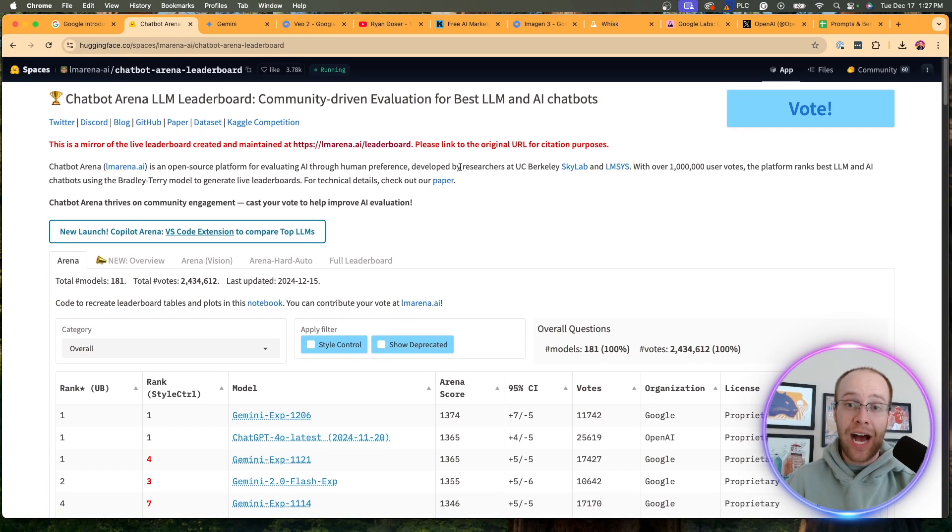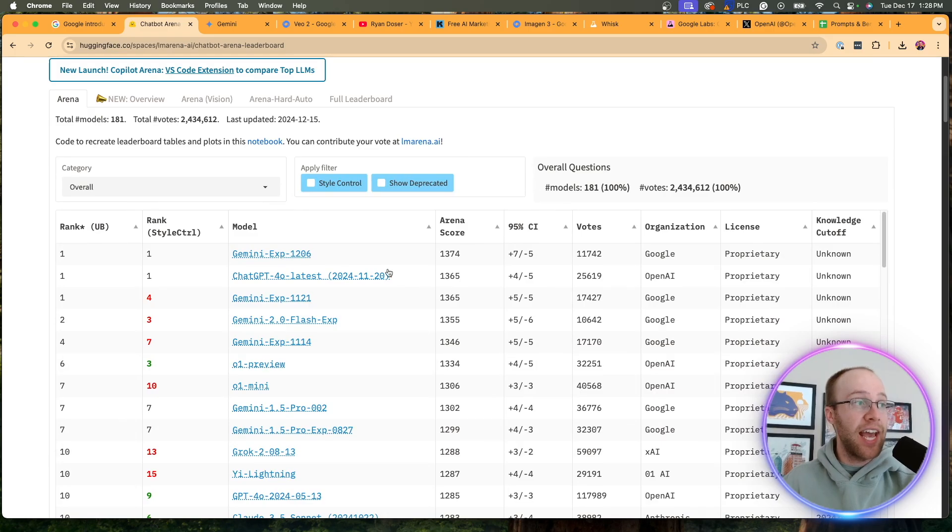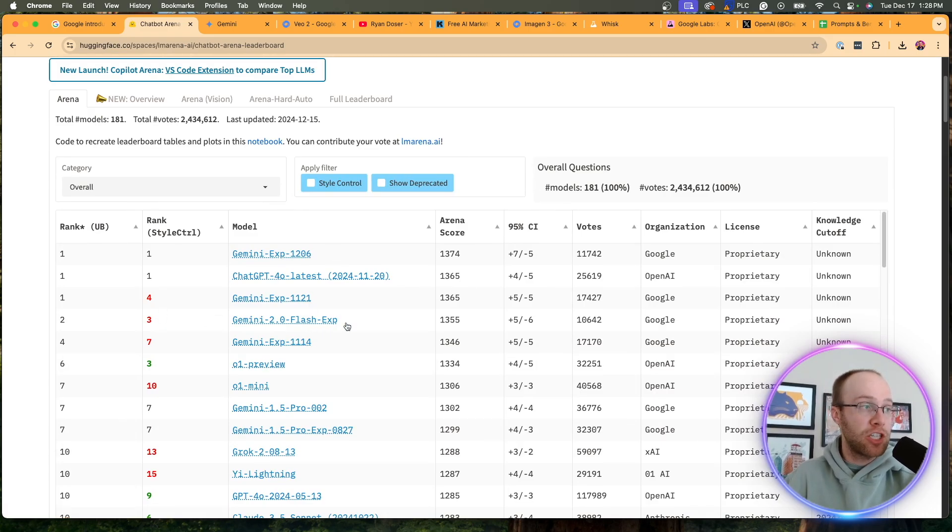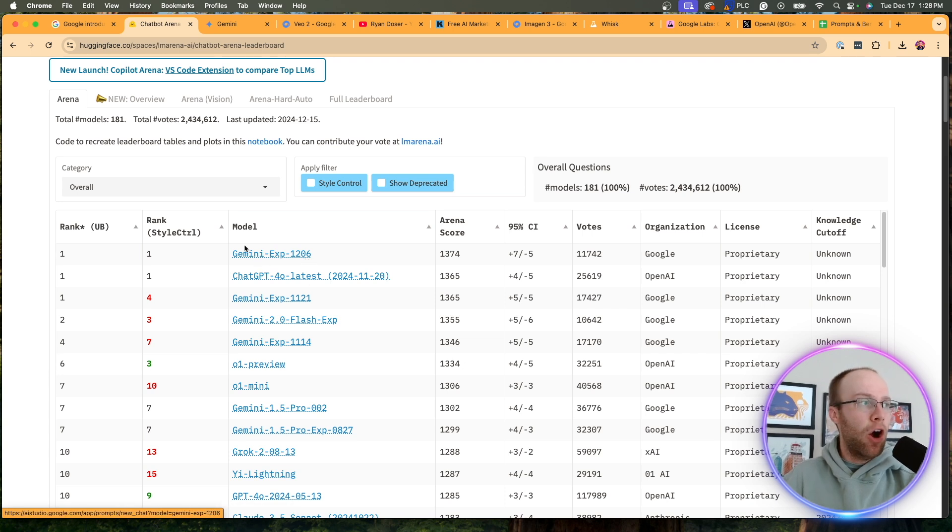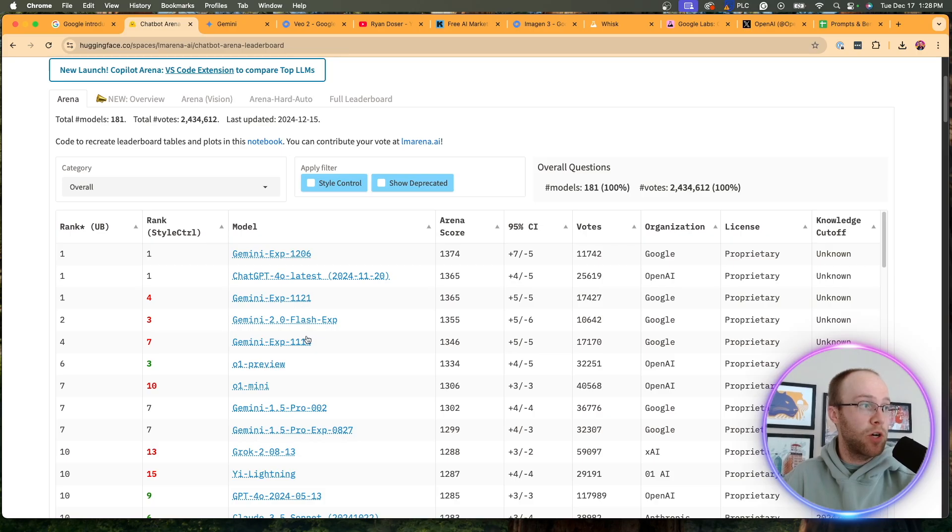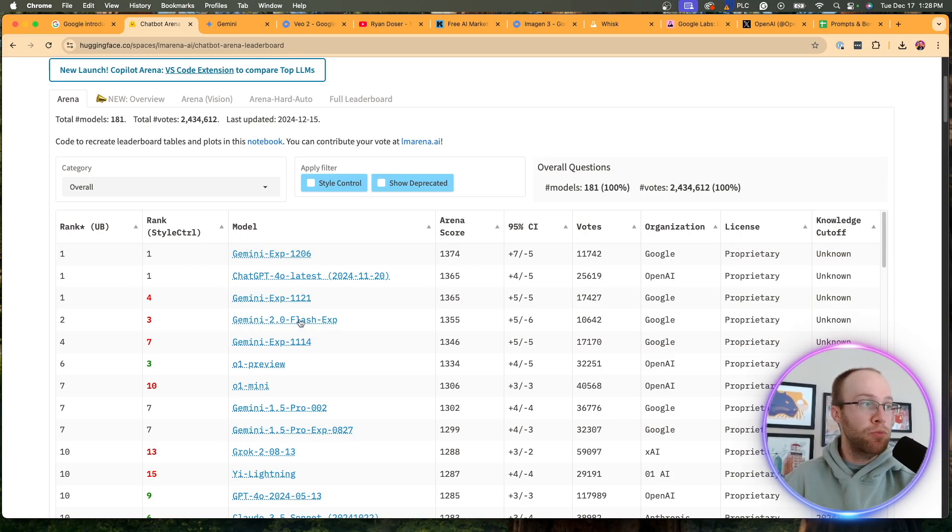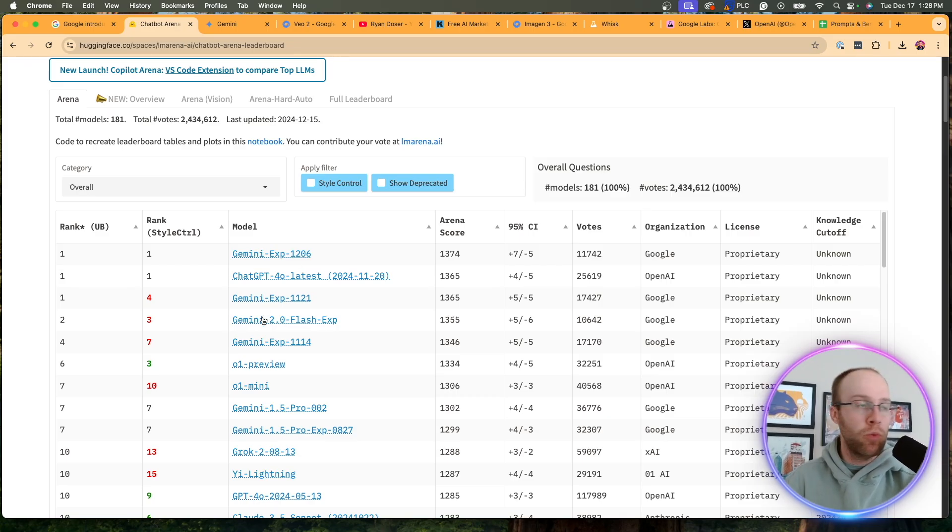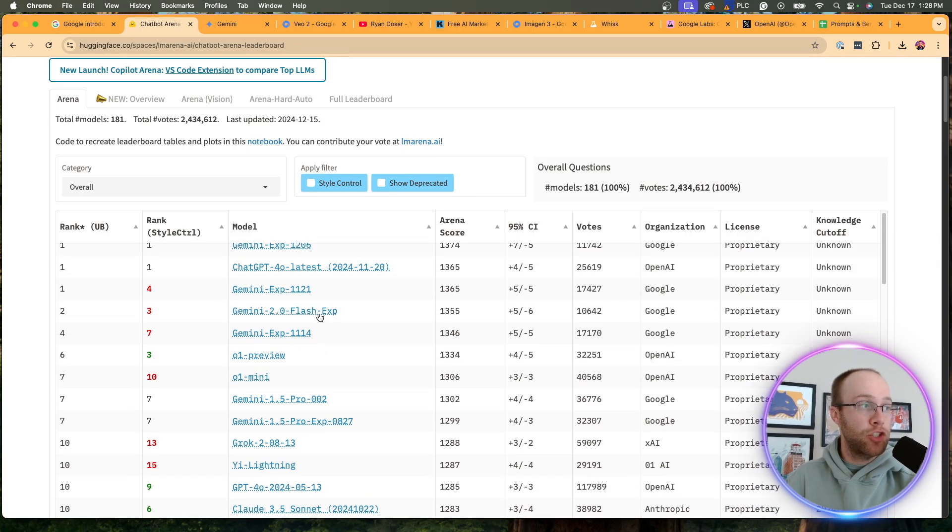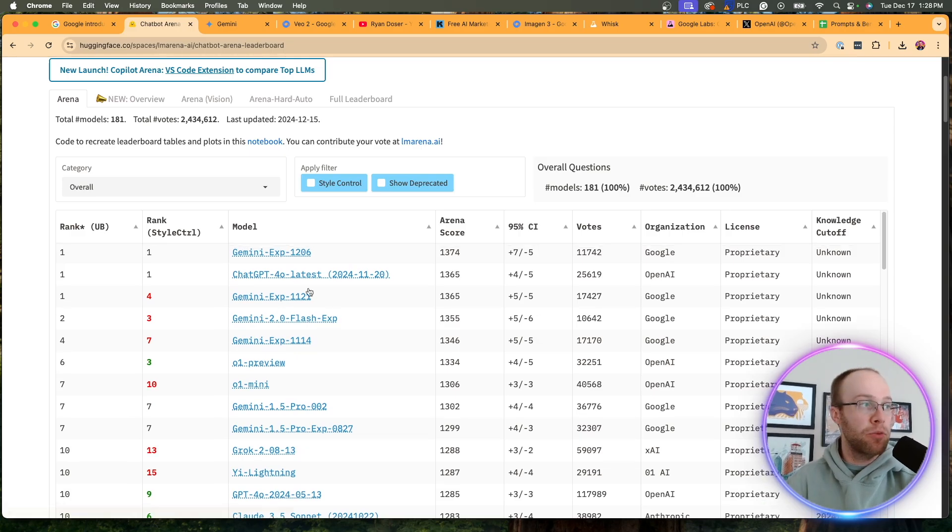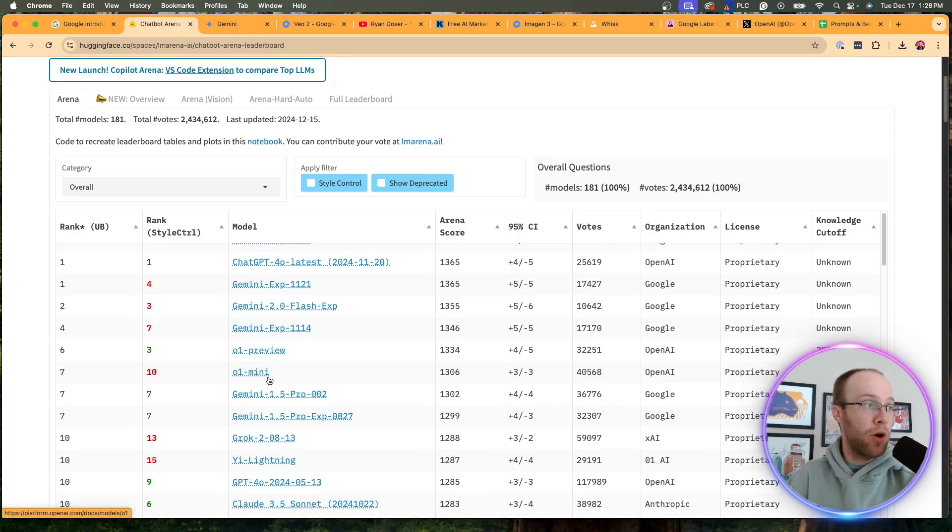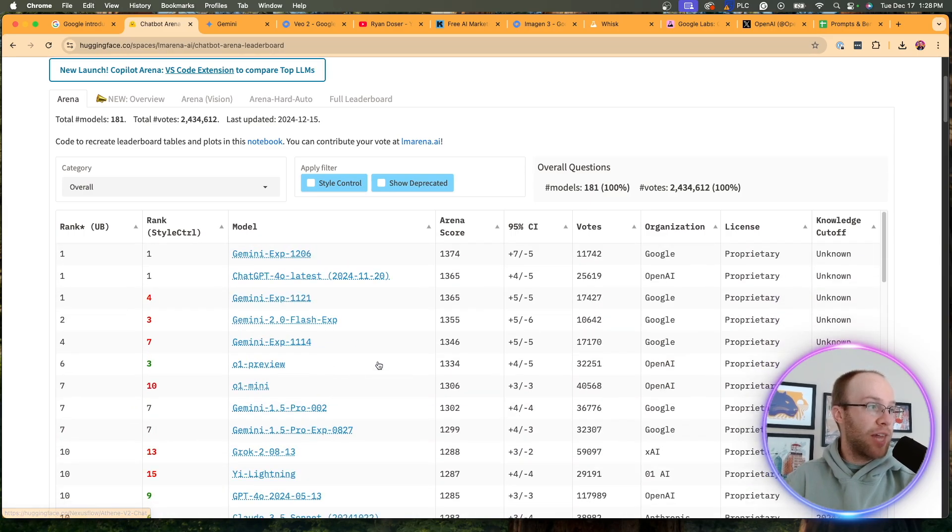And if we hop over to the chatbot arena leaderboard on Hugging Face, this is just a community of thousands of different people who test these AI models. And you'll see Gemini 2.0 Flash Experimental is currently ranking second. Now what I don't understand are these new Gemini, are these Gemini models Experimental 1.2.0.6, 1.1.2.1. I don't know if these are new models, if these are different iterations of 2.0 Flash. If you guys are more technical than I am, let me know in the comments really what this all means. But regardless, Gemini 2.0 Flash is towards the top of the leaderboards below GPT-40. It's even above O1 Preview, O1 Mini.